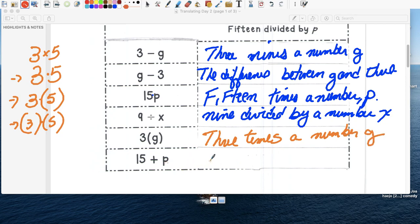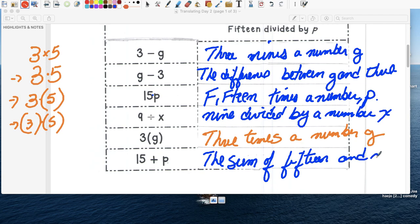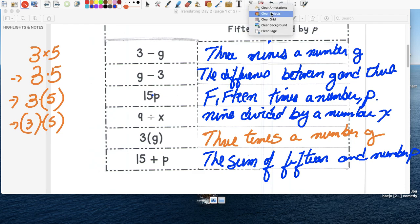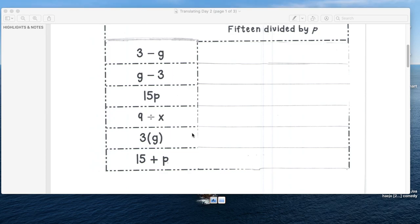Bottom one, let's just make it, why don't we use the sum or the sum, a summa, of fifteen and a number p. So those are some possible sentences that you could have written.